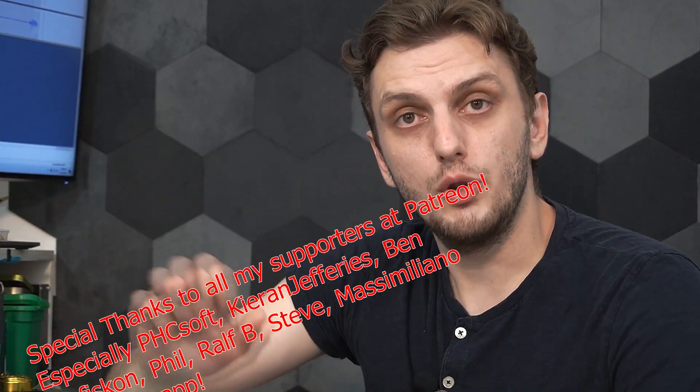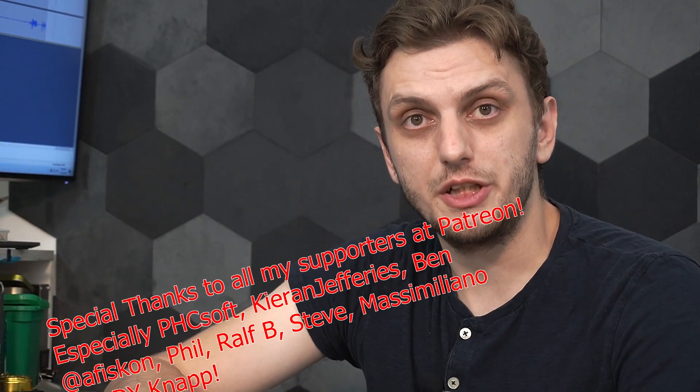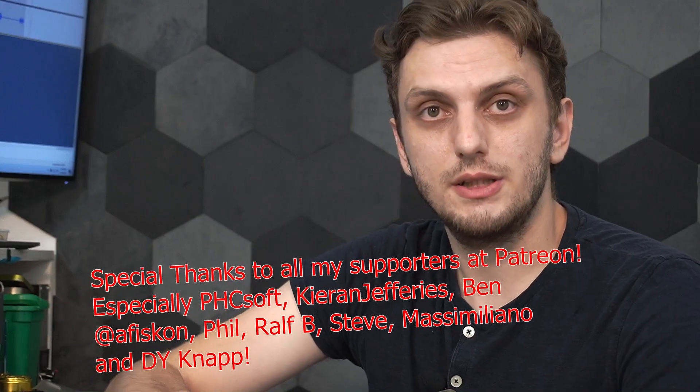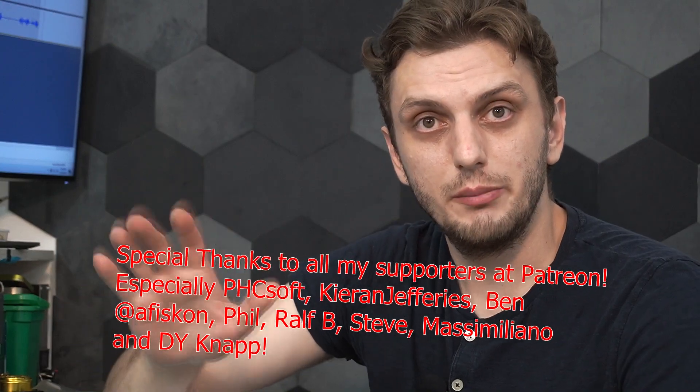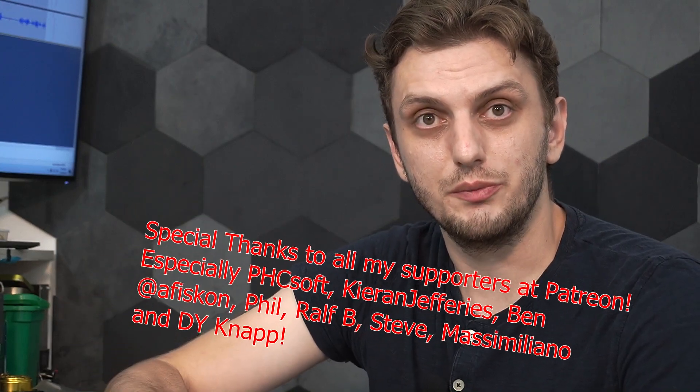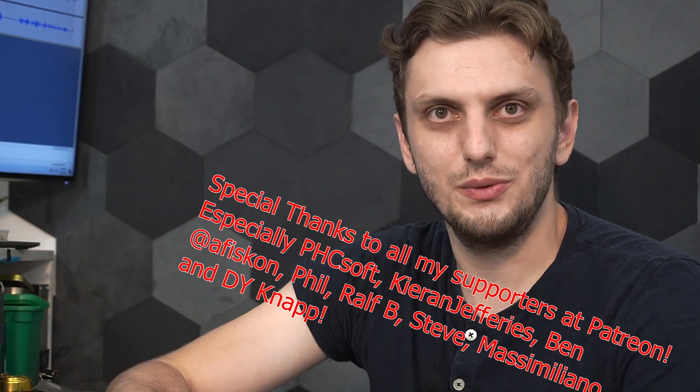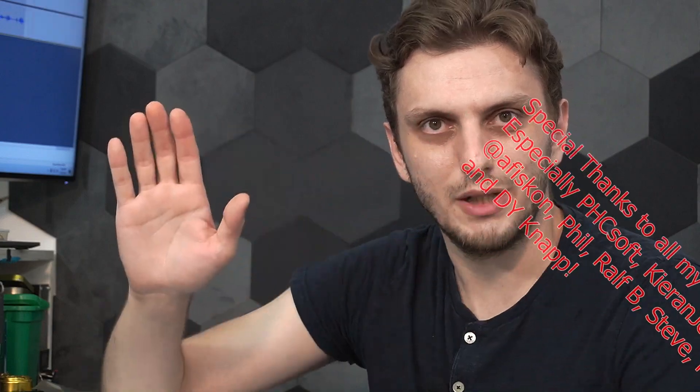So all in all, hope you got some useful information out of this. Leave your thoughts in the comments, thank you for watching, make sure to subscribe to be up to date with all my latest videos, and see you next time. Bye-bye!